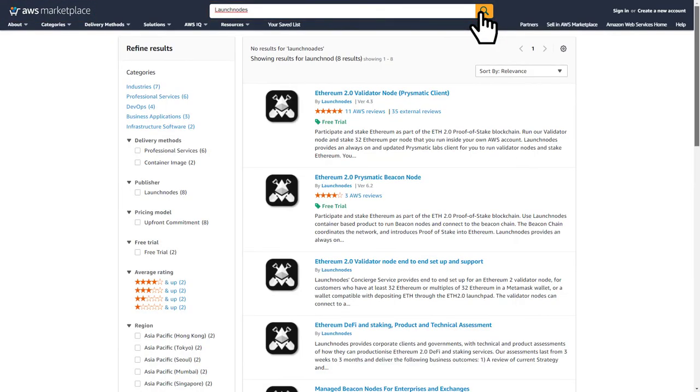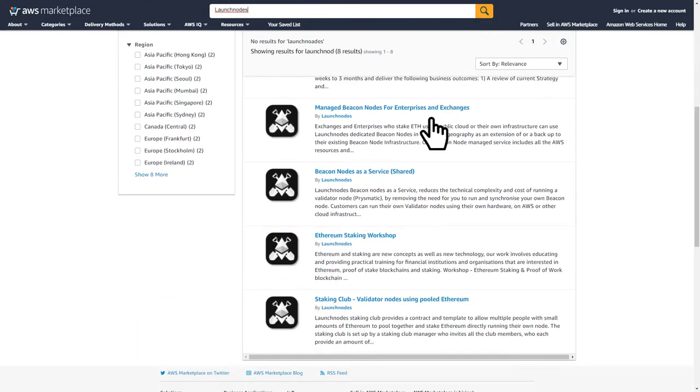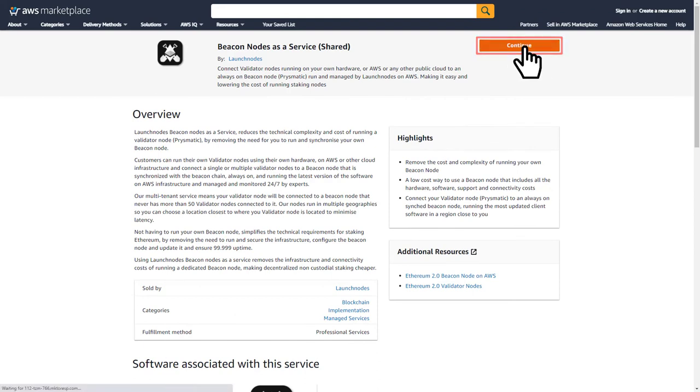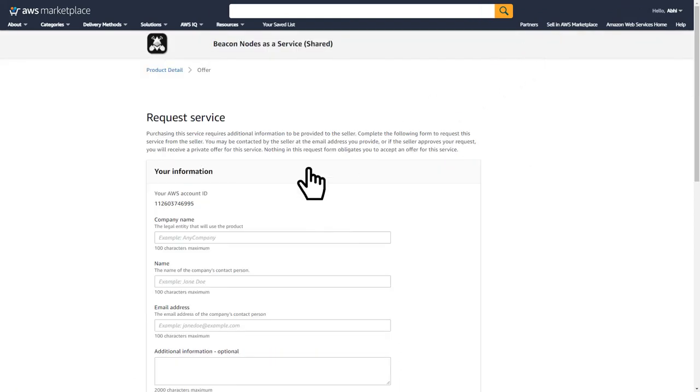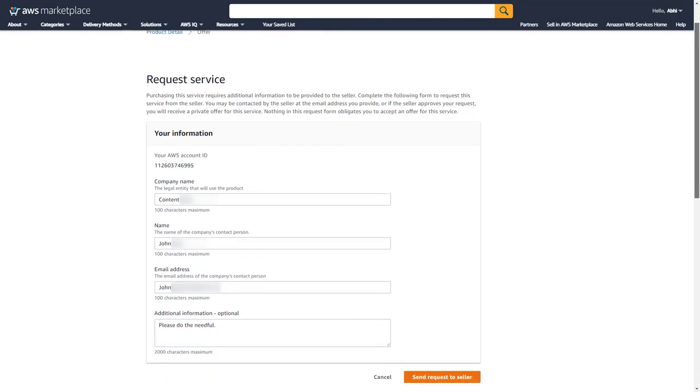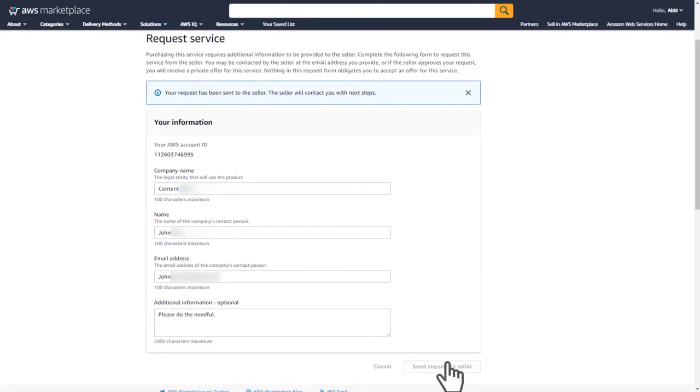Next, select Beacon Nodes as a Service Shared from the search results. On the new page, click Continue to proceed. Finally, fill out all the details here and click on Send Request to Seller.